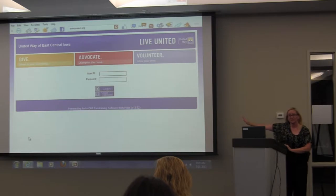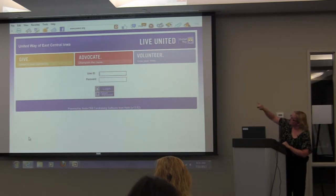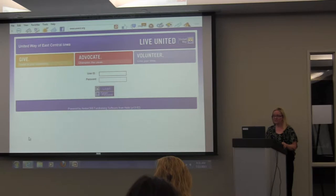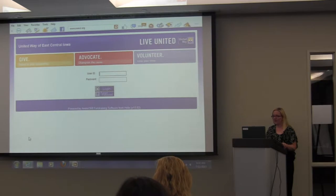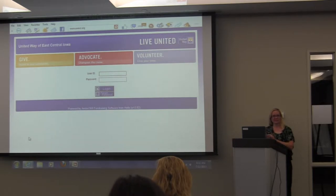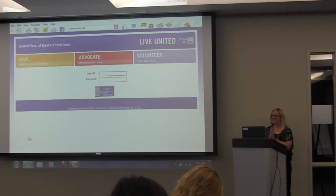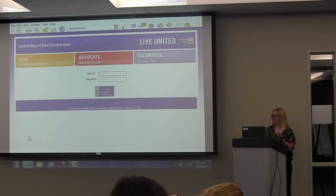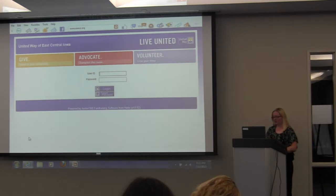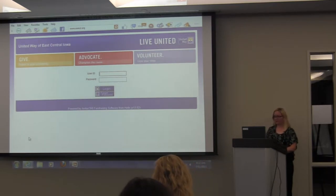Basically, go to the community building website. The address is within the training manual listed on our website — it's UWECI.UPICSolutions.org. You'll get to this page, and you'll sign in with your user ID and password, which is the same for both unless you've changed it. If you have issues with your login or forgot it, you can click on 'Forgot Password' and it'll send it right to you through your email address.